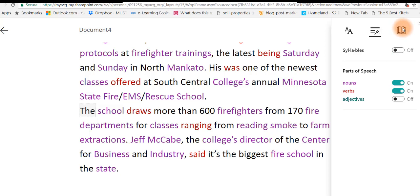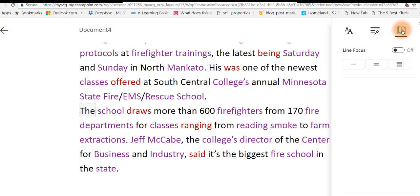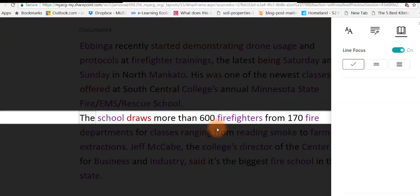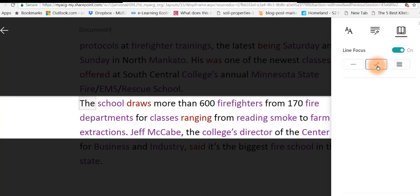Another thing I'd like to show you is over here, the reading preferences. So you can come into a line at a time and see that you can focus down into one line, and that's really good. Or maybe look at three lines.